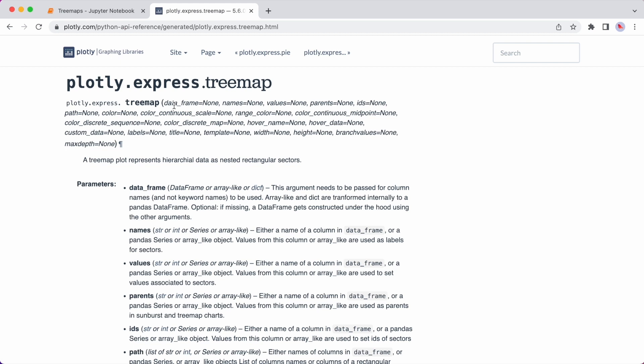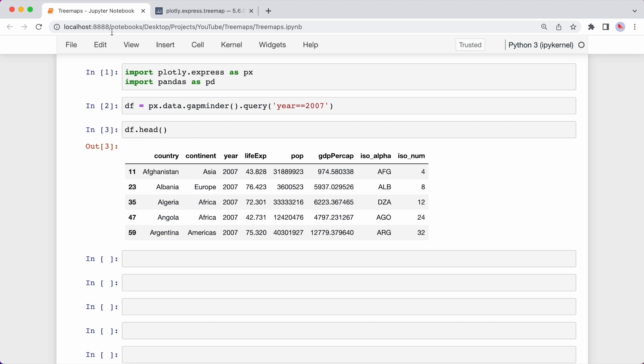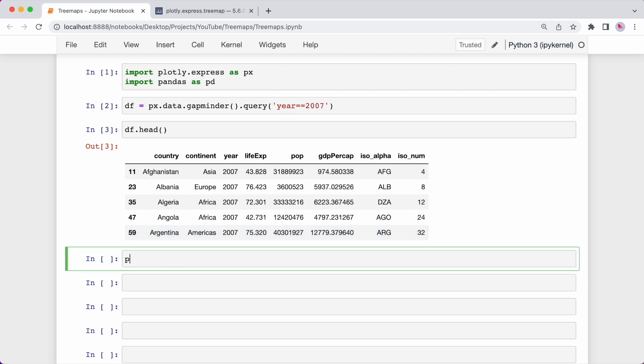So I'll move over to my notebook again. I want to plot a tree map that contains information for each country and I want to size each rectangle based on that country's population. So I can type px. I don't need to type plotly.express because remember we've imported plotly.express as px. So I can type px.treemap.